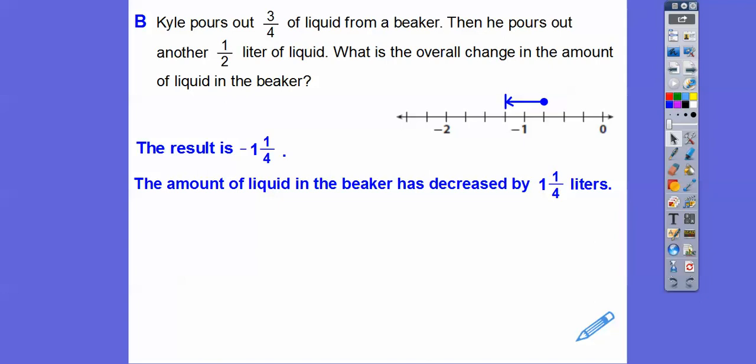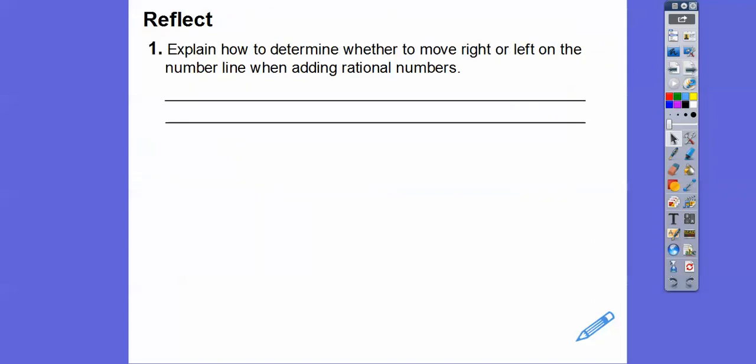Always try to answer, especially these word problems, in the context of whatever the problem was asking for. I know it's negative 1 and 1 fourth, but negative 1 and 1 fourth what? Is that pounds, inches, miles, gas? Here it's liters.